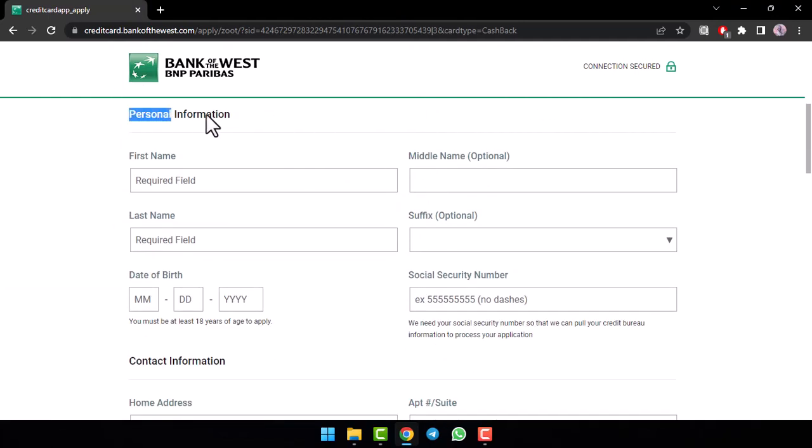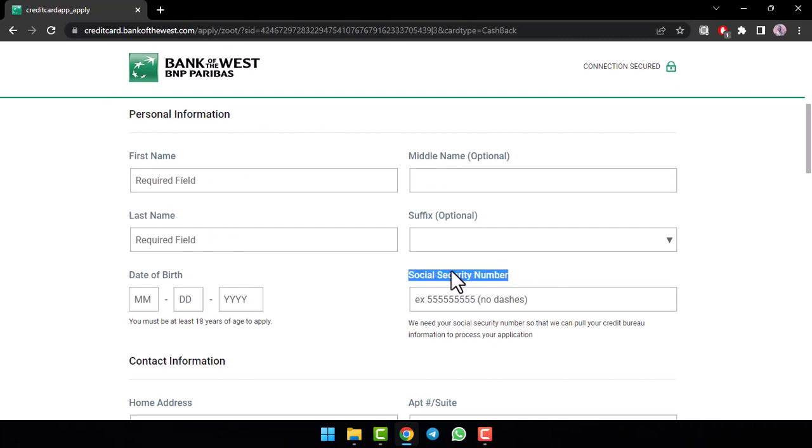scroll down and then first of all, you'll have to enter your personal information such as your first name, your last name, your date of birth and then your social security number.